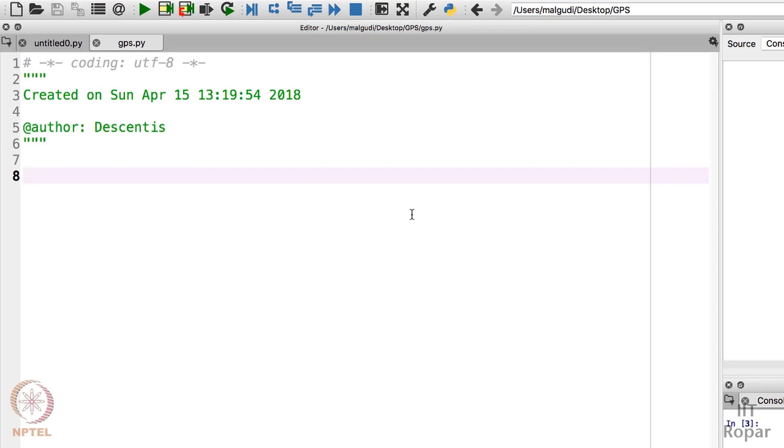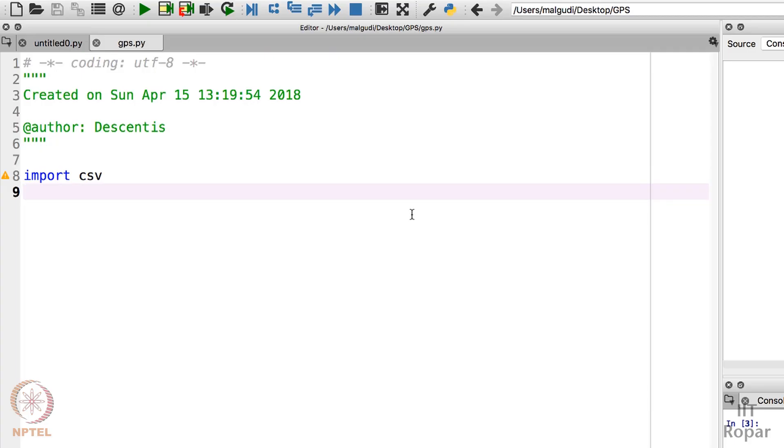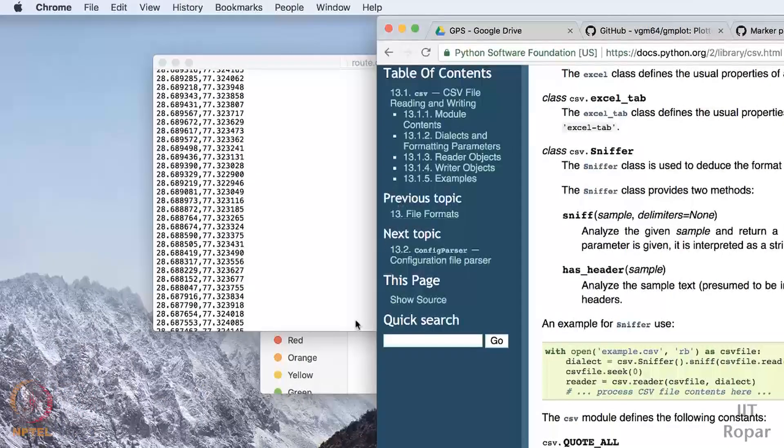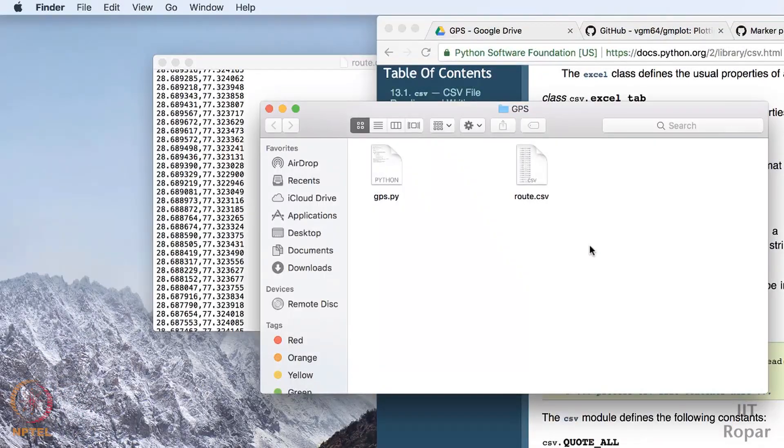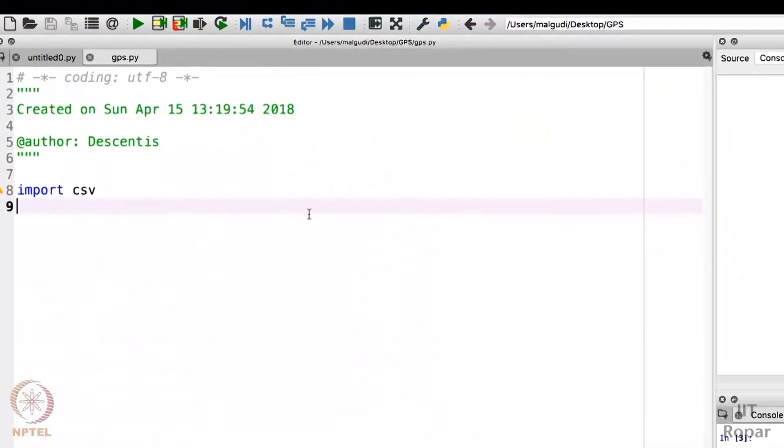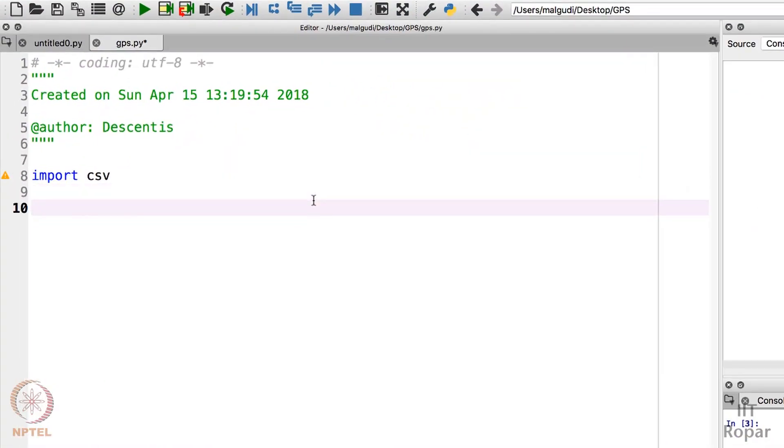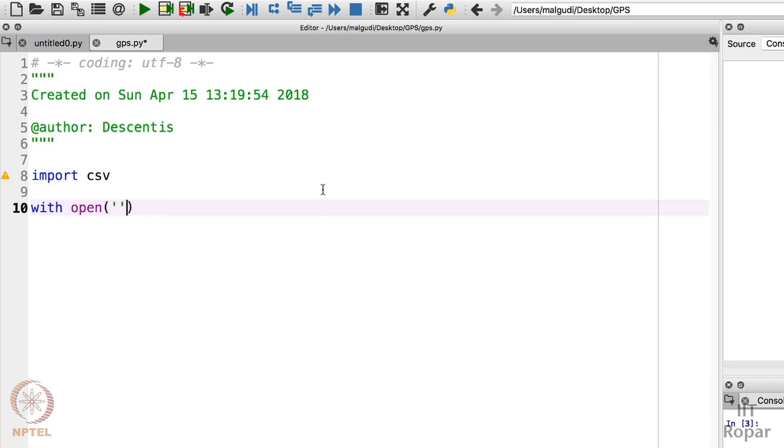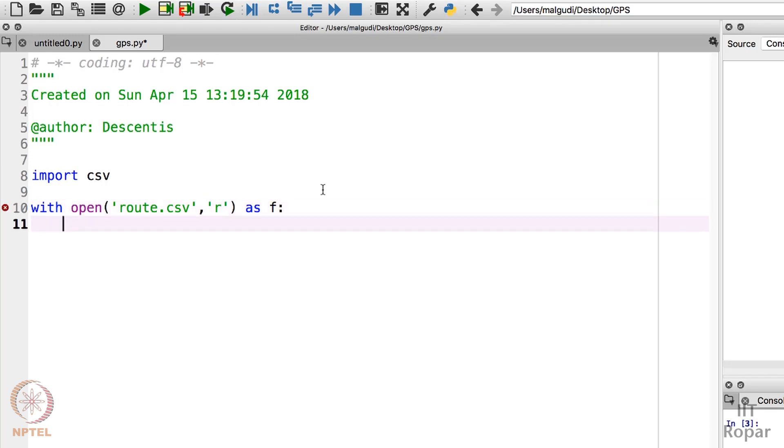I'll import the library first: import csv. Now my csv file which I want to parse, the name of the file is root.csv. So I'll open that file with 'with open' - root.csv in read mode because I don't have to write anything - as f. You can put any variable name here.